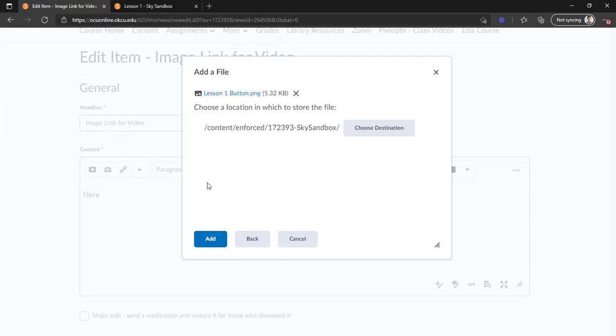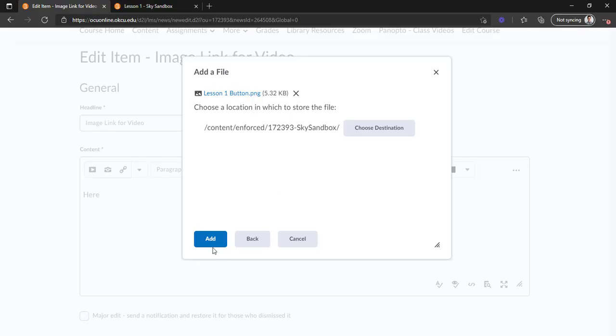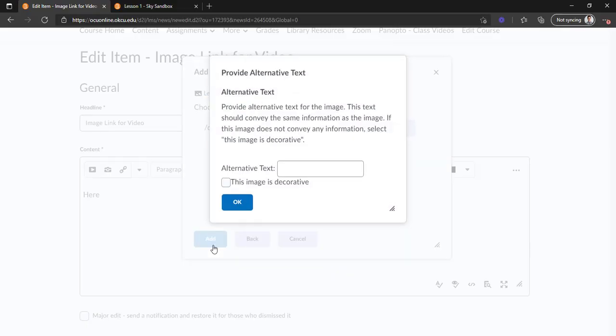Just another side note here: in instructional design, using an image that you click to take you somewhere else is typically called a button. So if you hear me refer to it as a button instead of a link, it's the same thing.